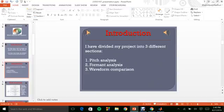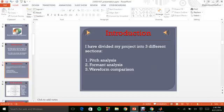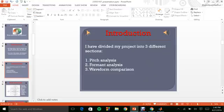After I have completed my literature survey, I have divided my project into various sections. Initially, I have performed the pitch analysis, then the formant analysis and finally the waveform comparison for both the results obtained from the pitch analysis.